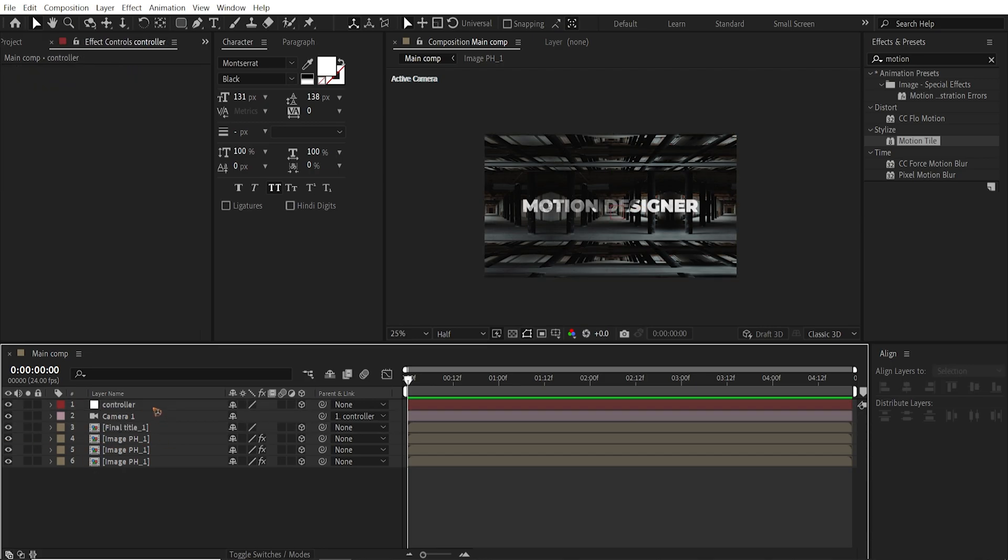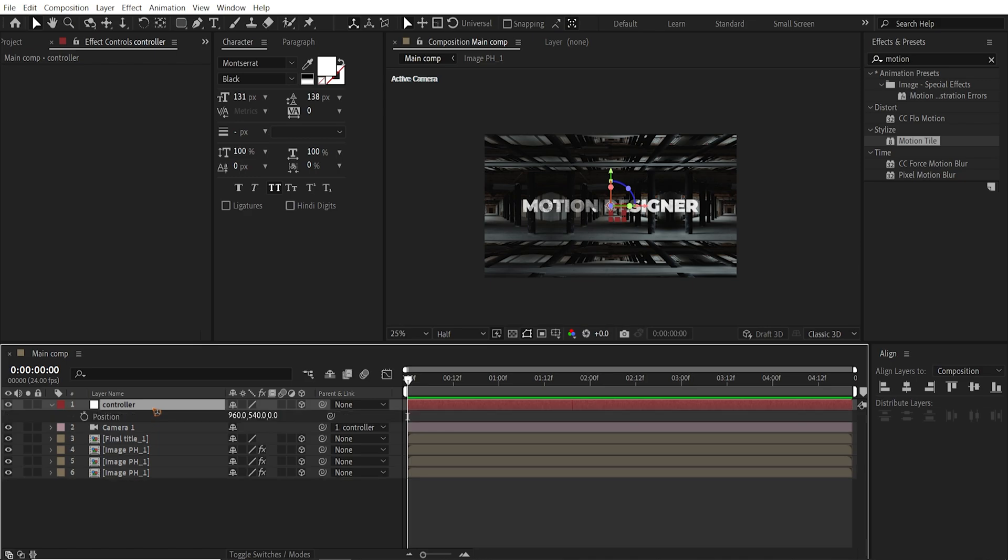Select the null object. Hit P on the keyboard to bring up the position. And hold down Shift and hit Page Down 5 times. 1, 2, 3, 4, 5.